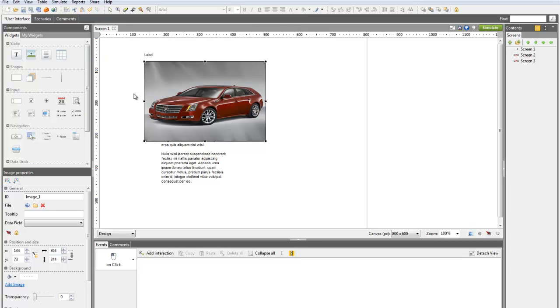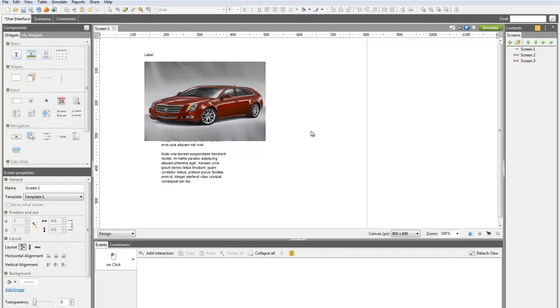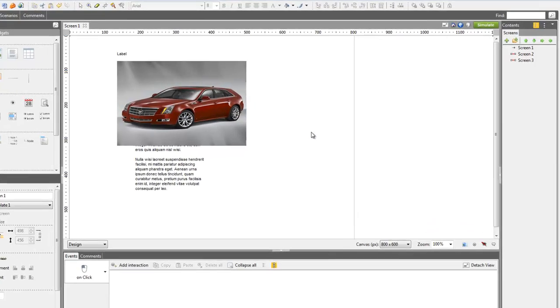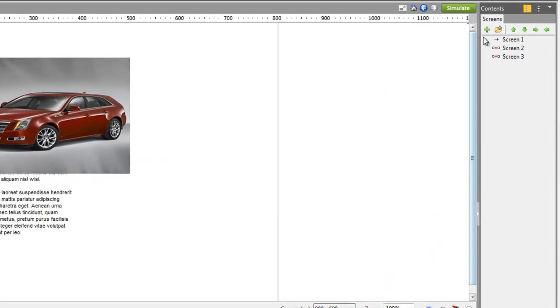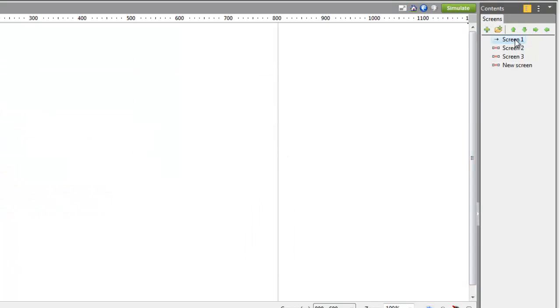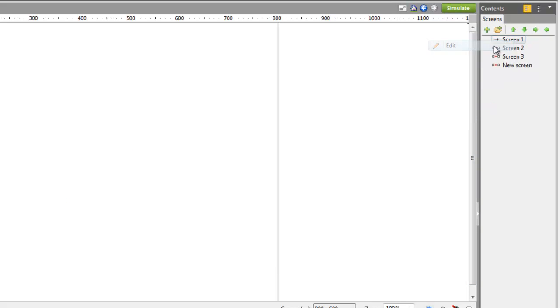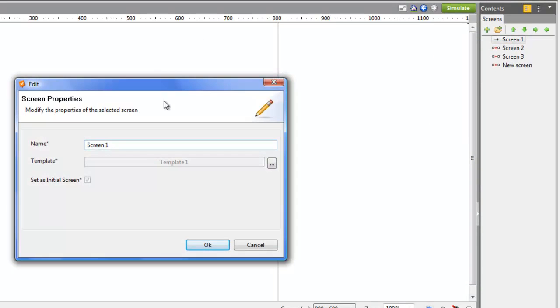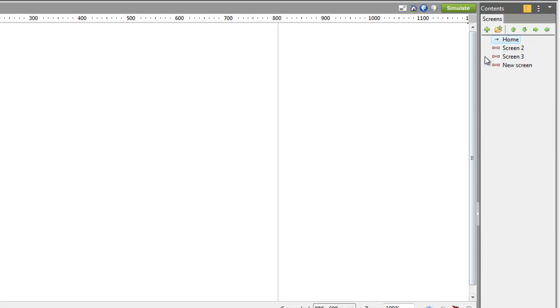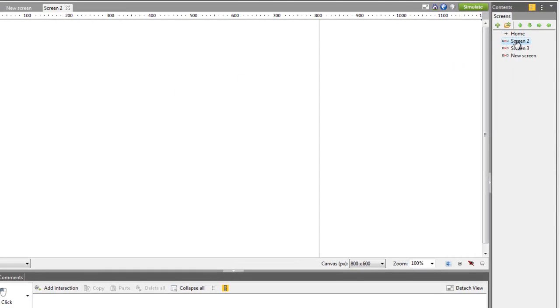Each prototype is organized through screens. To create new screens for your prototype, just click on the plus button above the list. To change a screen name or delete it, right click on its name in the list and click on Edit or Delete. To edit the content of a screen, just click on its name in the list and it will open in the main canvas.